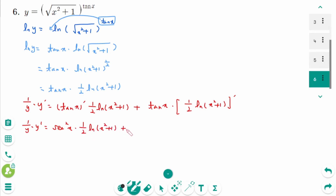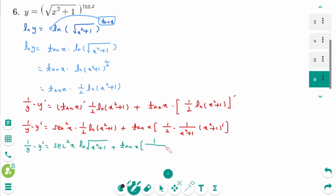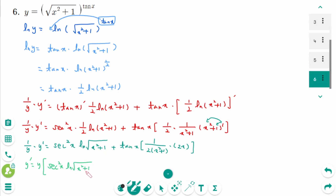1/y times y' equals sec²x times ln of √(x²+1) plus tan x times 1/2 times 1/(x²+1) times (x²+1)'. Since (x²+1)' equals 2x, the 2 cancels, giving 1/y times y' equals sec²x times ln of √(x²+1) plus x times tan x over (x²+1). Therefore y' equals y times (sec²x times ln of √(x²+1) plus x times tan x over (x²+1)).